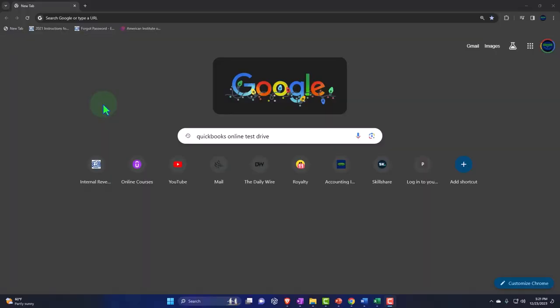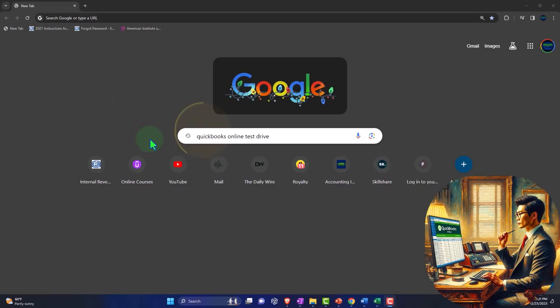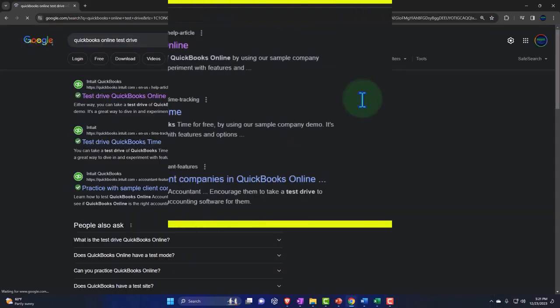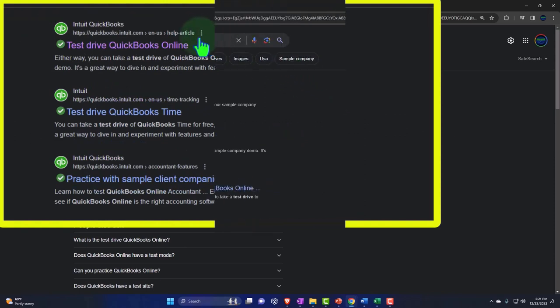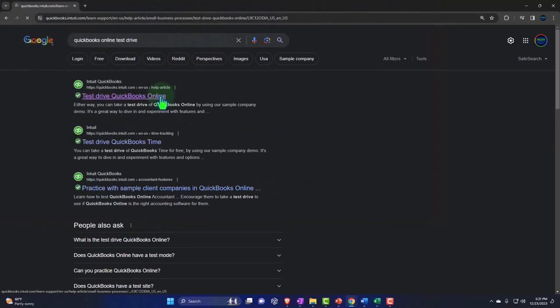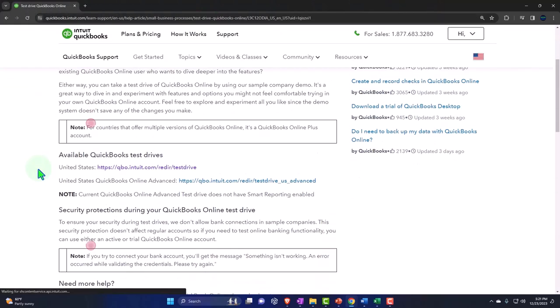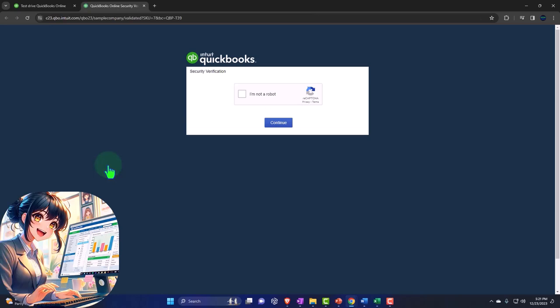Here we are online in our browser searching for QuickBooks Online test drive, the primary tool we'll be using for the first part of the course, looking for a result that has intuit.com in the URL. Intuit being the owner of QuickBooks, selecting the United States version of the QuickBooks Online test drive and confirming that we're not a robot.